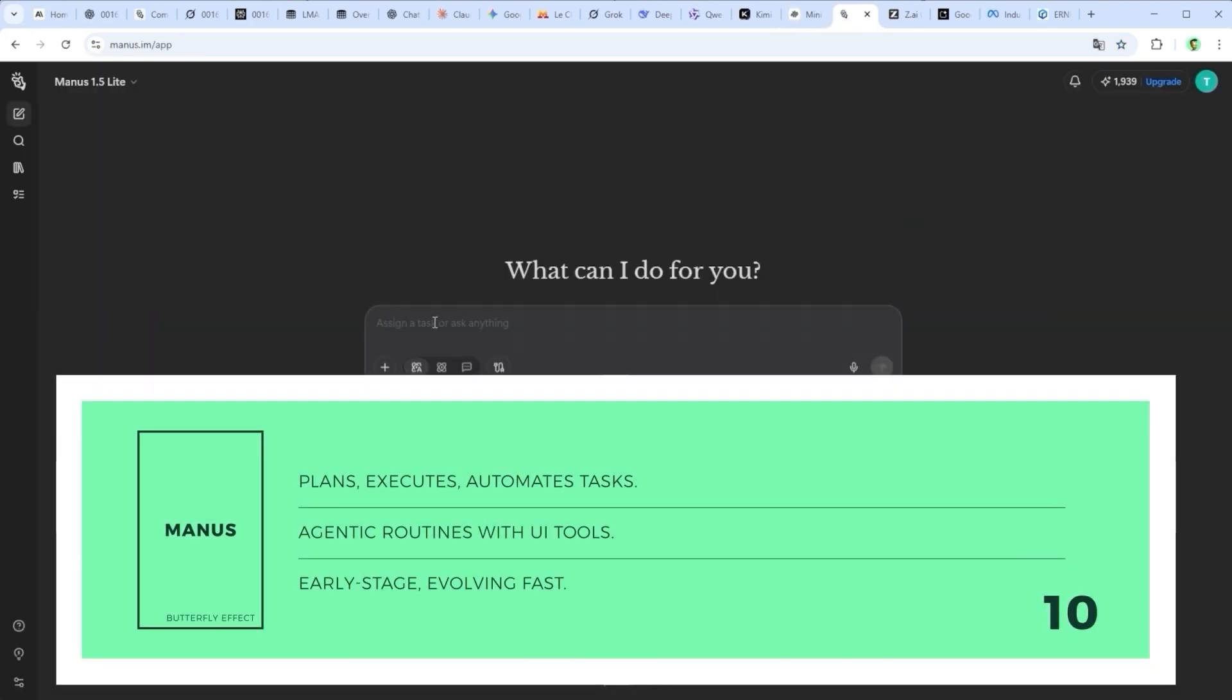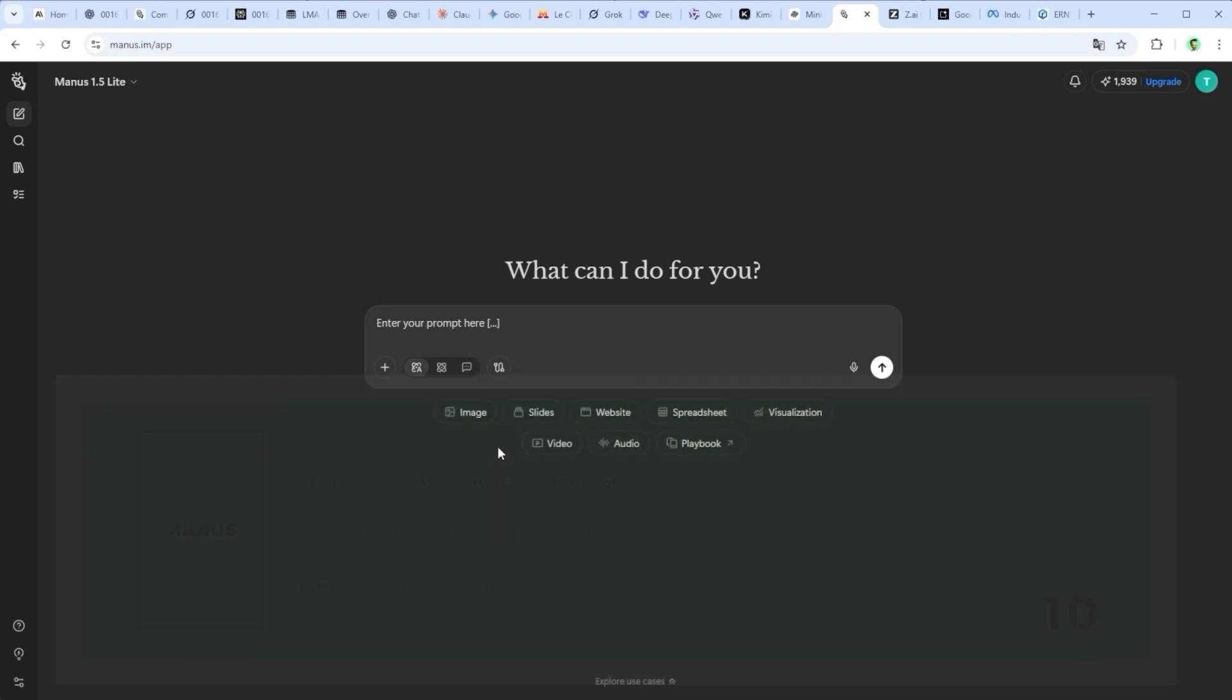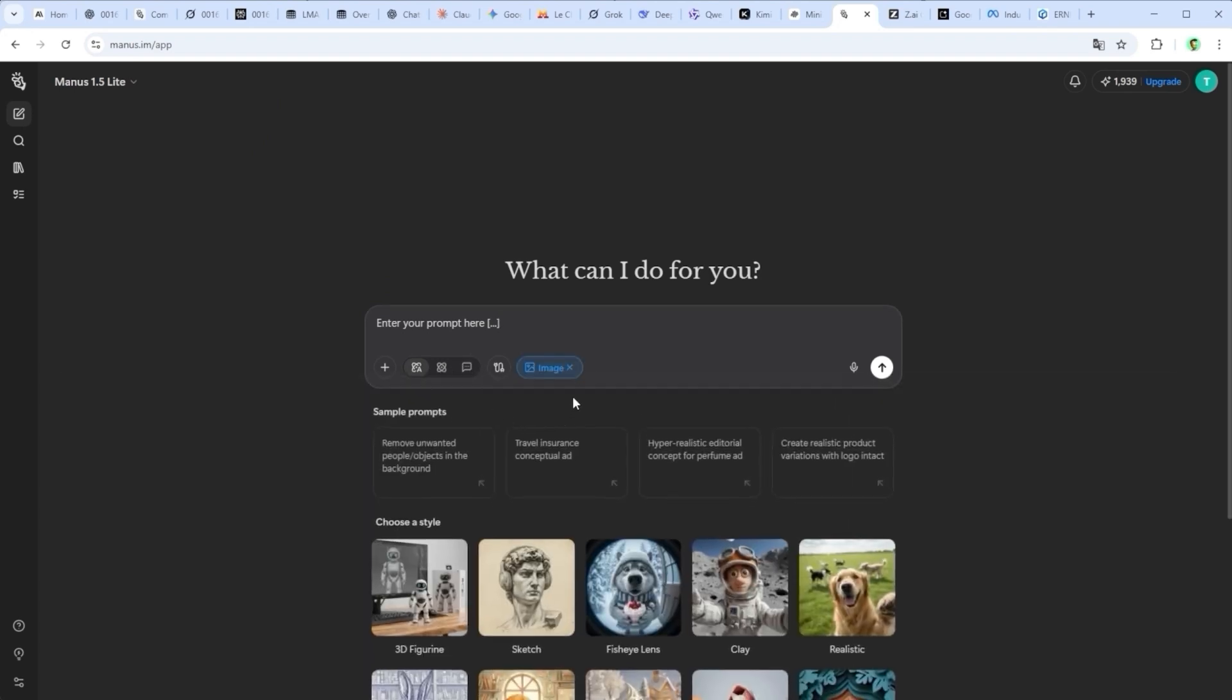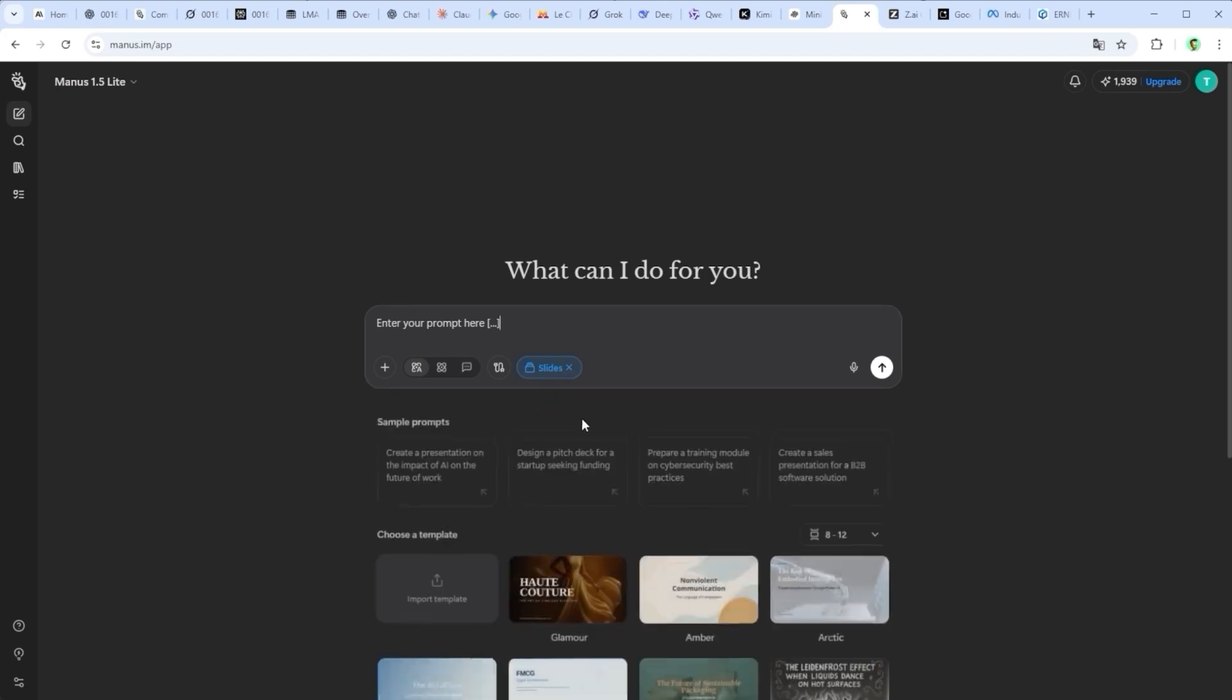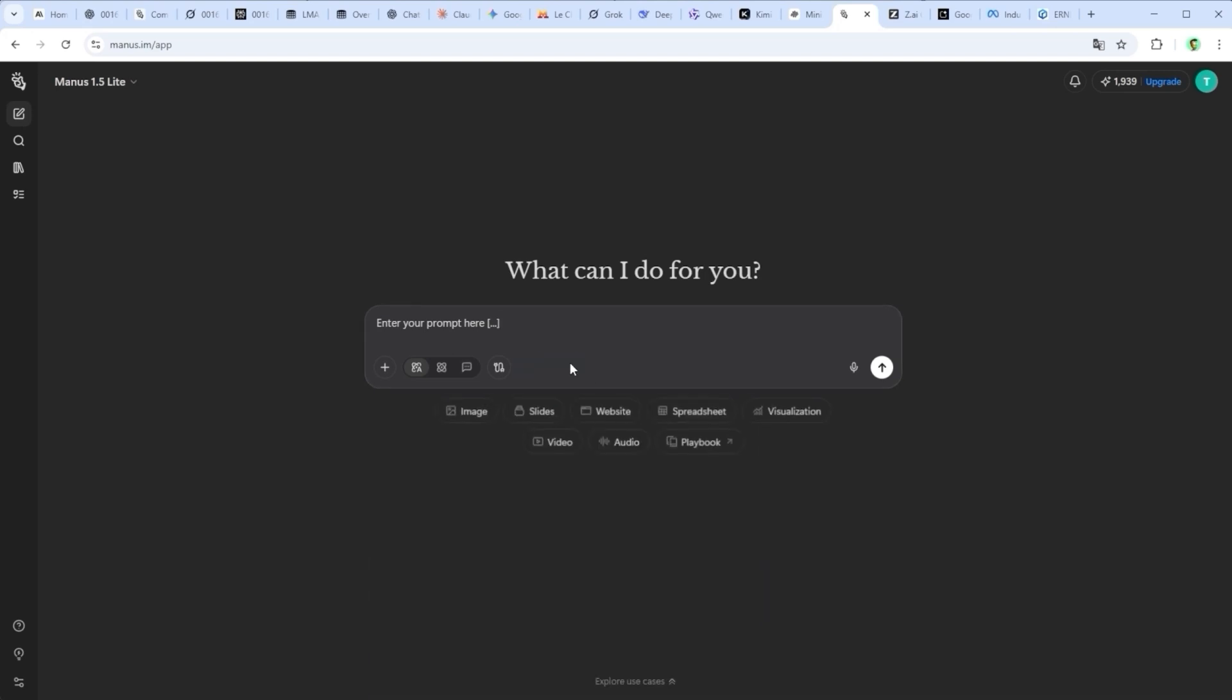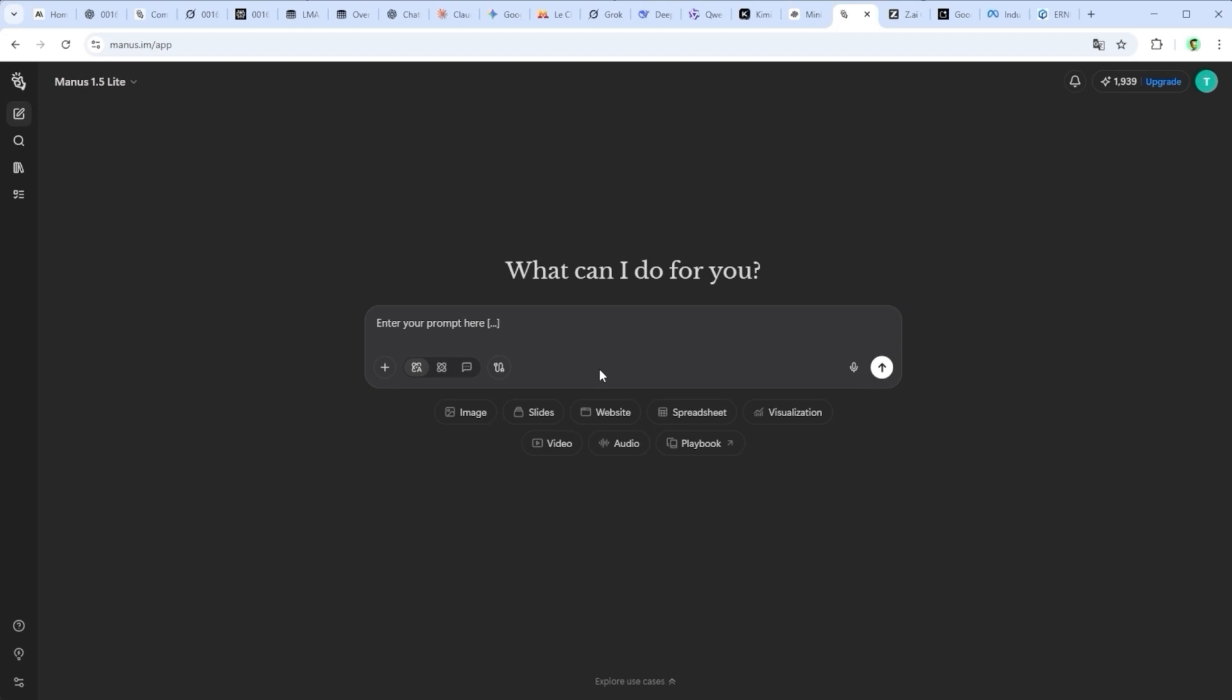Manus.ai by Butterfly Effect Technology positions itself as more than just a chatbot. It plans, executes and acts with automation, multimodal tools and agentic routines. While Manus AI delivers solid results in structured web queries and task automation, it still has room to mature, particularly in areas like stability, creative depth and transparency around data use.